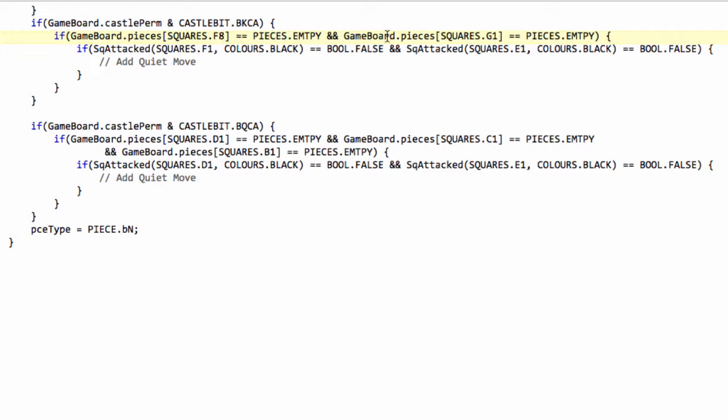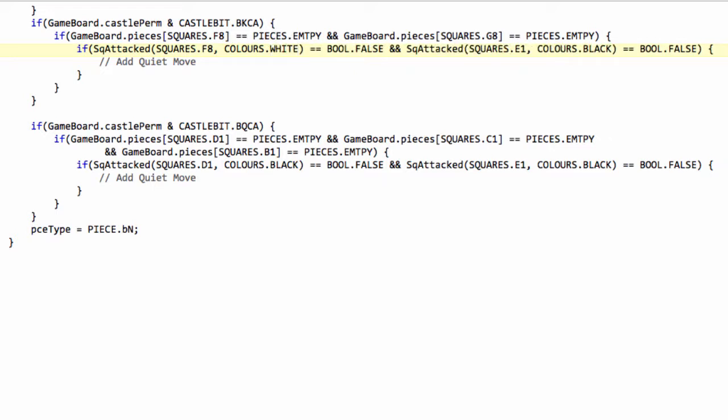So we're going to say if f8 is empty, and g8 is empty and f8 is not attacked by white and e8 is not attacked by white then we'll add in the quiet move.